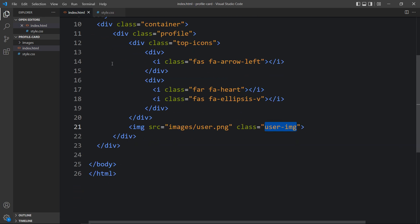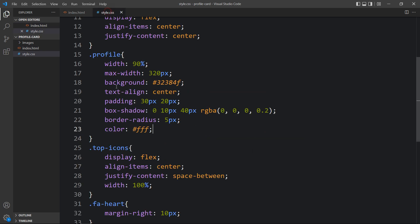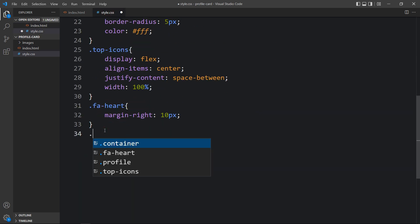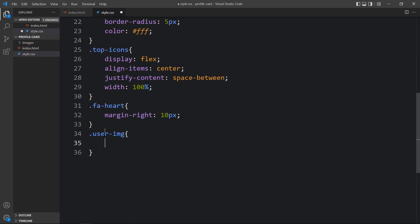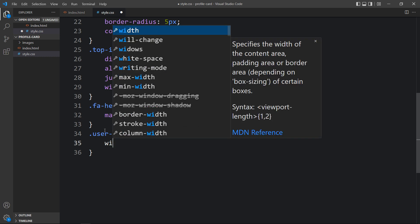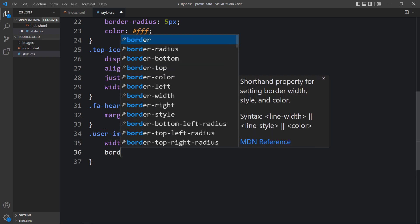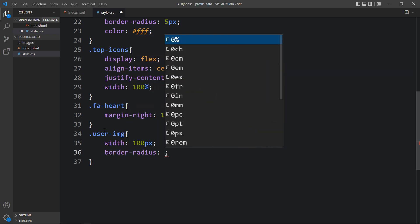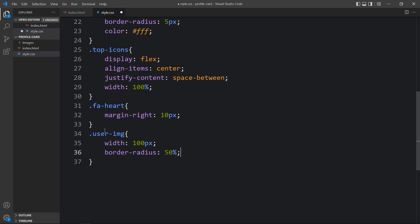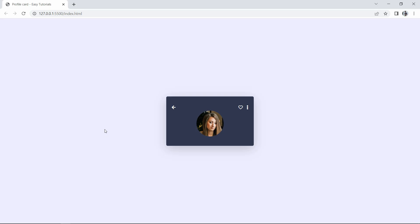Copy the class name 'user-img', add it in the CSS file, and here we'll add width 100 pixels and border radius 50 percent so that it becomes a circle. Now you can see the user's image displayed.